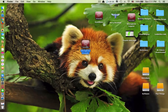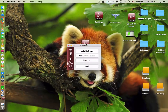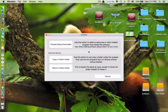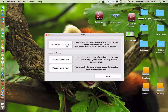To install Windows applications, double-click the wrapper and then click 'Install Software.' Now you have to choose the setup executable.